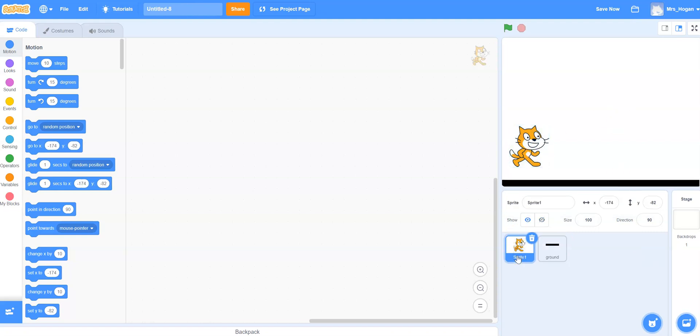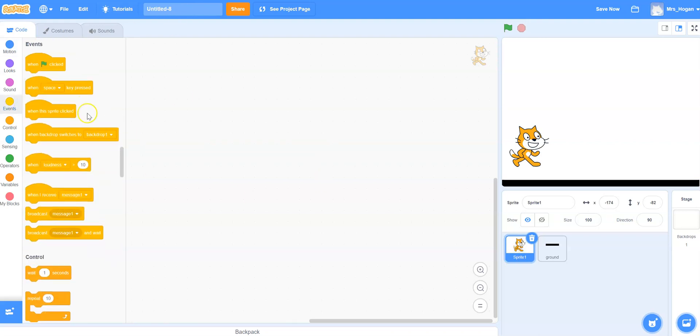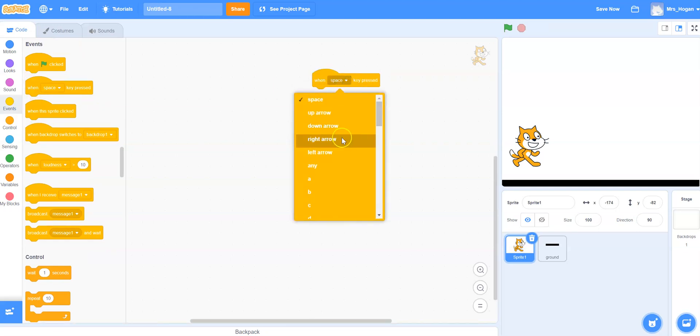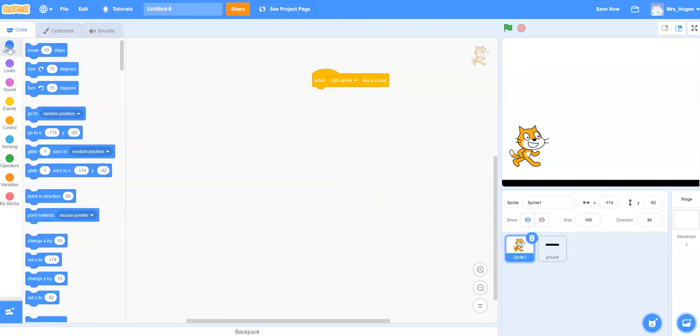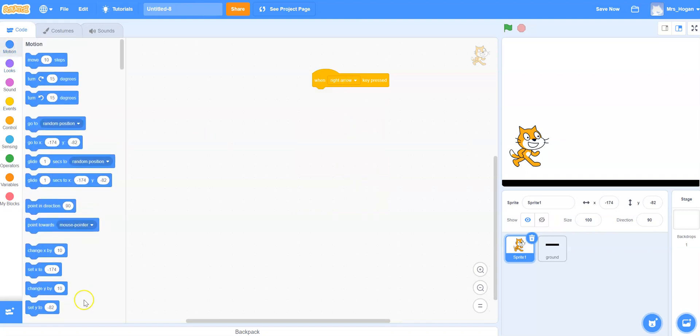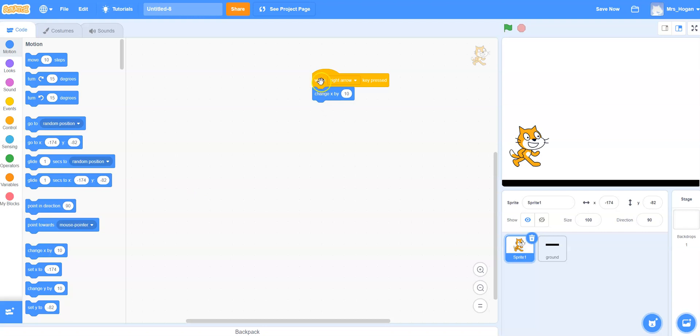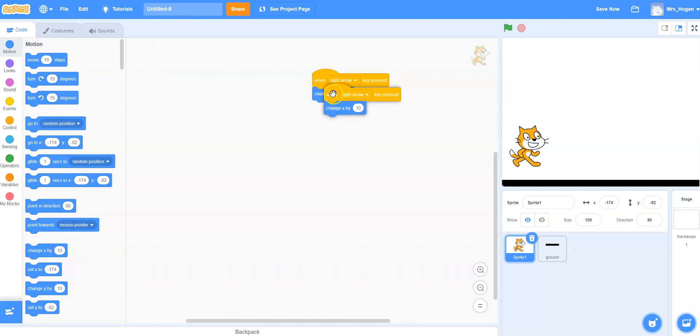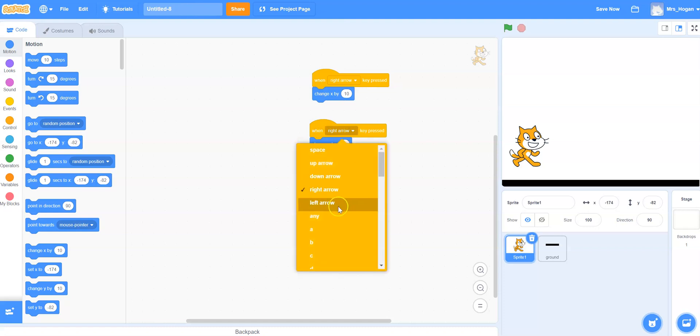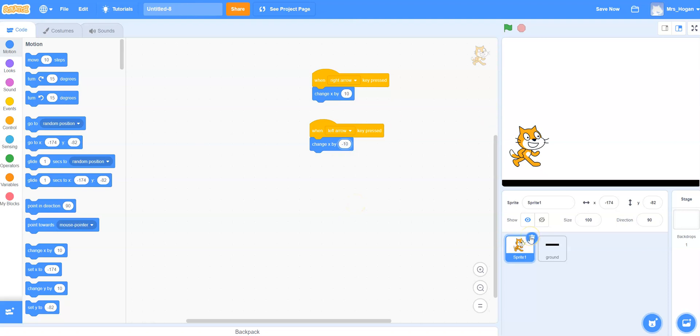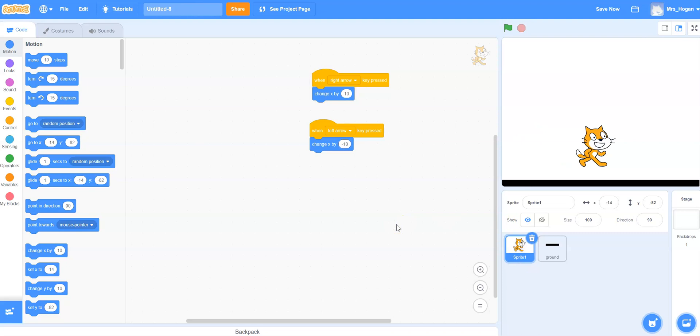Okay so now all the code goes on the cat and this is the basic one. So we're going to make the cat move left and right just to start. When right arrow is clicked we're going to change x by 10. Actually sorry we should change x by 10 steps. And when the left arrow, we're going to duplicate that and have that be the left arrow and change x by minus 10. And so now you'll see that when I use the left and the right arrow the cat moves backwards and forwards.